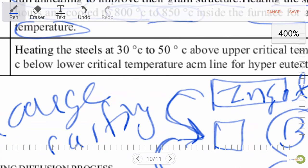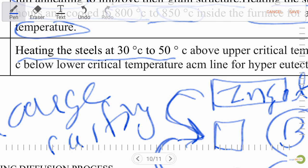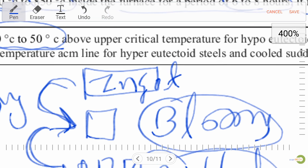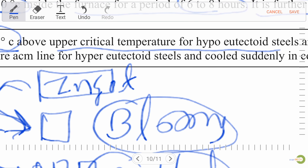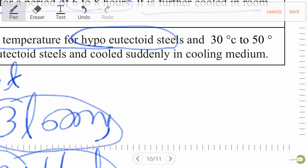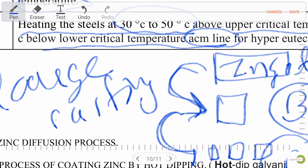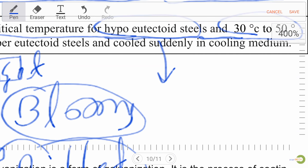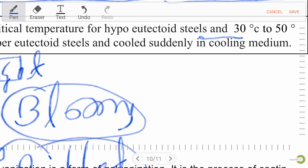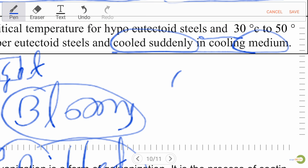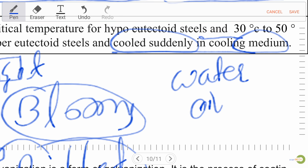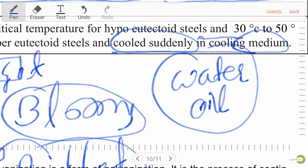Hardening: heating the steel at 30°C to 50°C above the upper critical temperature for hypo-eutectoid steel, and 30°C to 50°C below the lower critical temperature (ACM line) for hyper-eutectoid steel, then cool suddenly in a cooling medium like water or oil. This sudden cooling method is known as quenching.